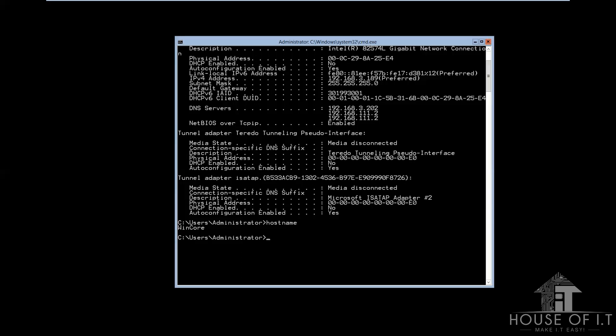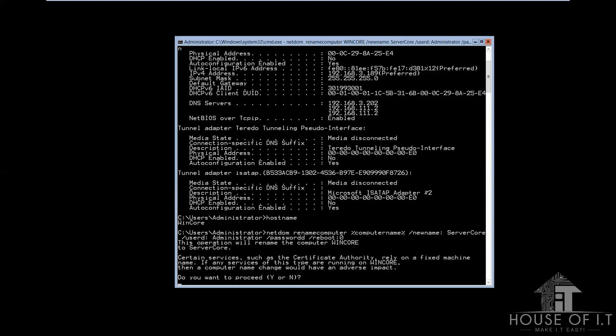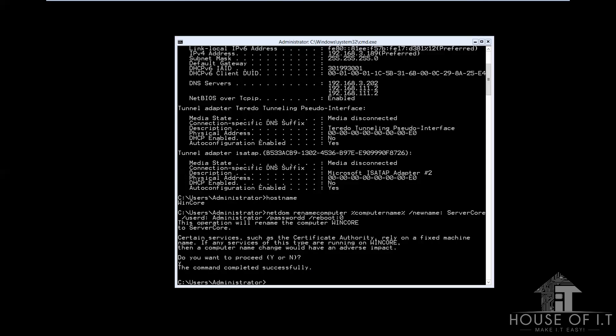You need to type in netdom, rename computer, then the current name of your computer, then new name, colon, and then the new name of your computer, slash userd, colon, administrator, then slash password, slash reboot, and the reboot time that you want. In my case, I'm just gonna put here zero because I don't really wanna wait.